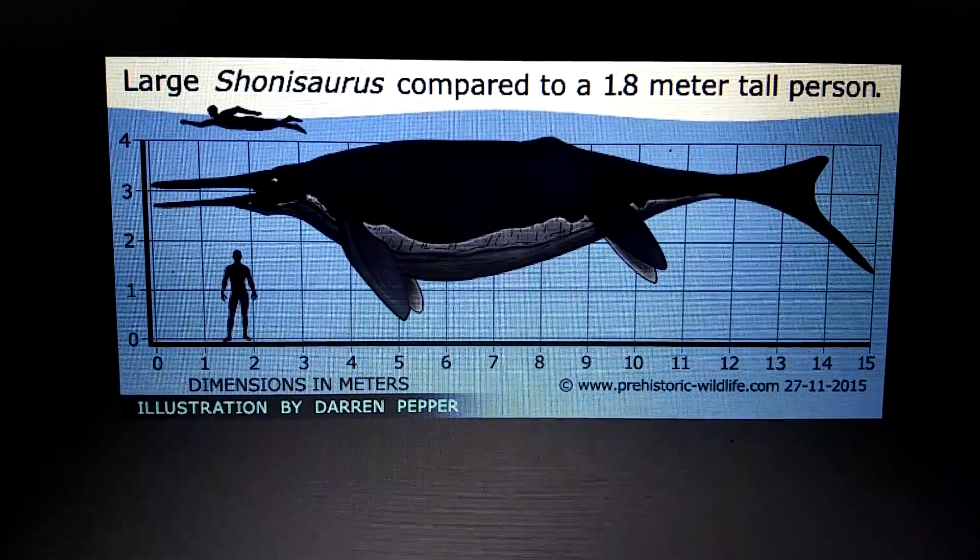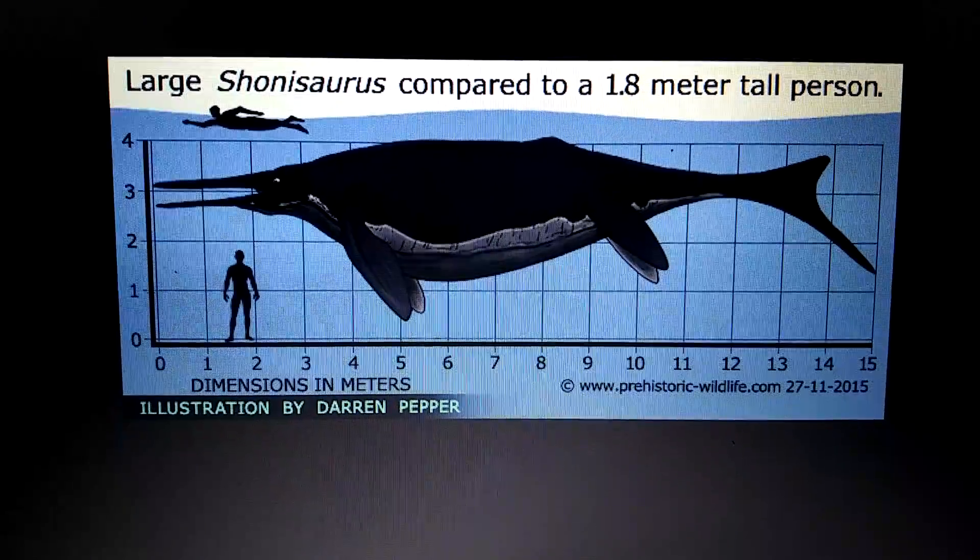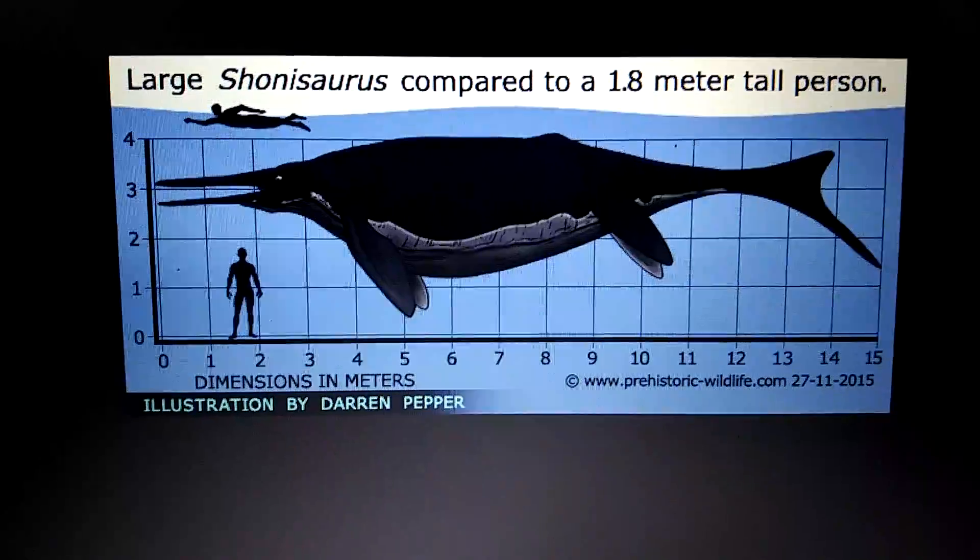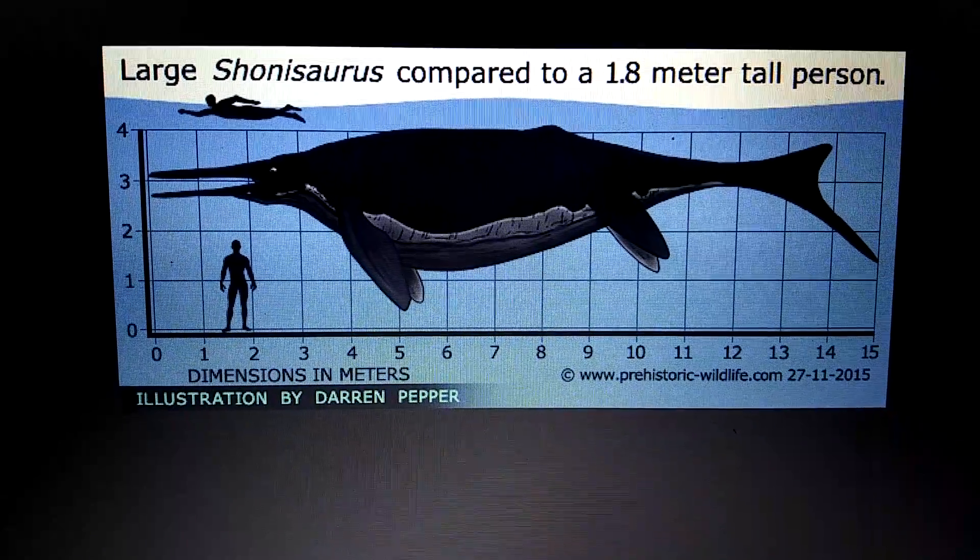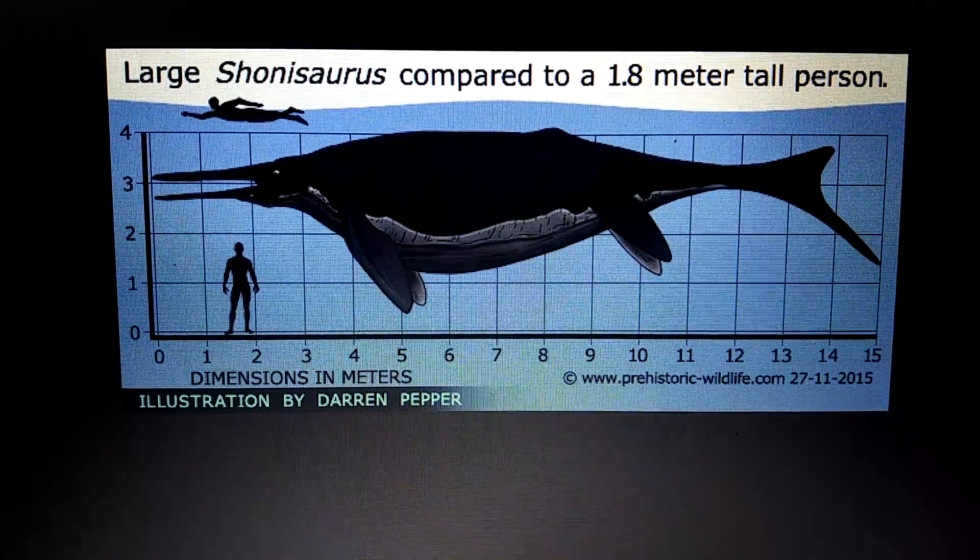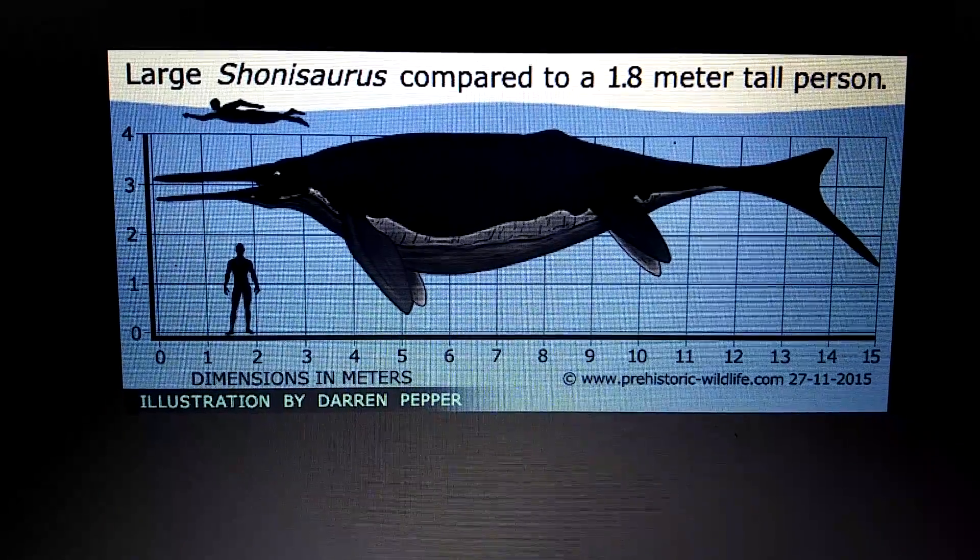And it's not the largest ichthyosaur, as that title belongs to Shastasaurus.